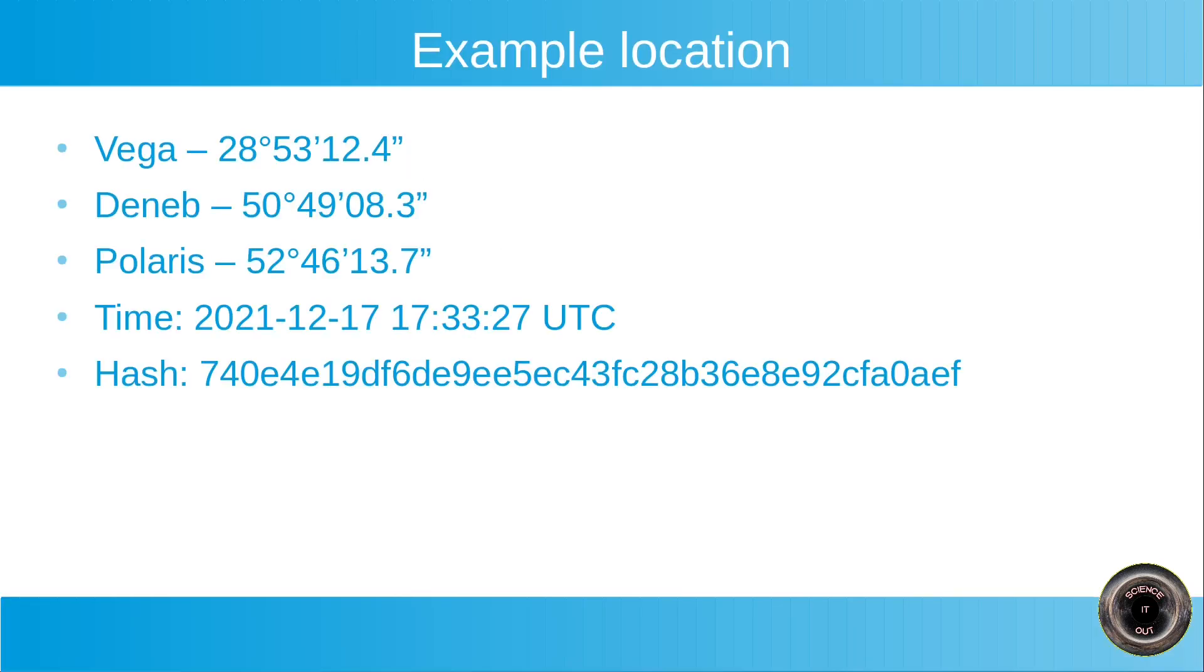So this is what the example would look like. Vega, elevation 28 degrees 53 minutes 12.4 seconds. Deneb, elevation 50 degrees 49 minutes 08.3 seconds. Polaris, elevation 52 degrees 46 minutes 13.7 seconds. Time: 2021-12-17 17:33:27 UTC. Hash: 740e4e19df6de9ee5ec43fc28b36e8e92cfa0aef. And based on this, you should be able to calculate the location and find out that it was Warsaw, Poland.